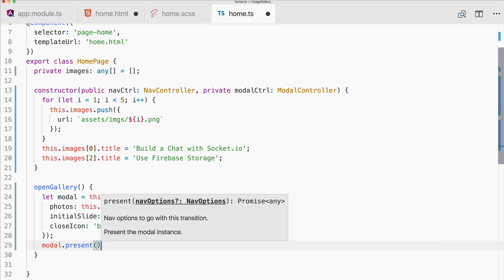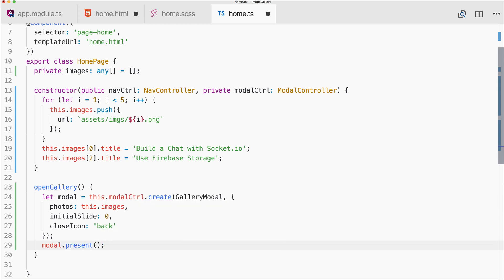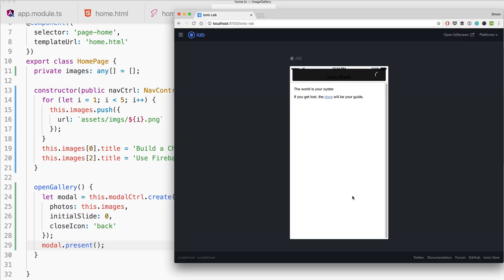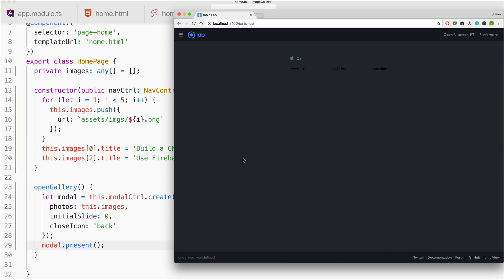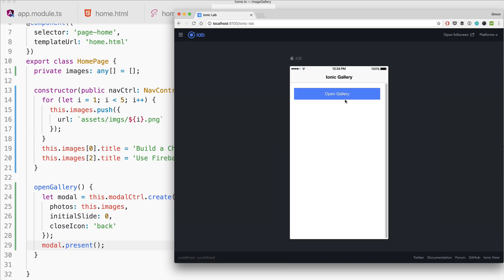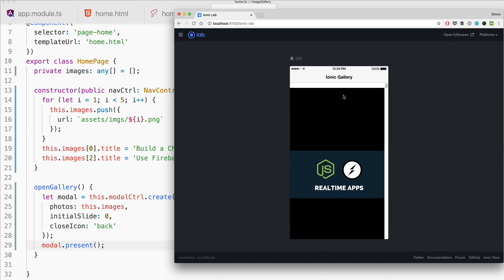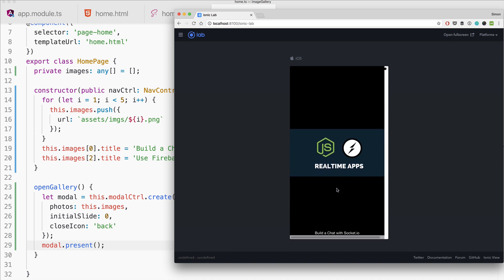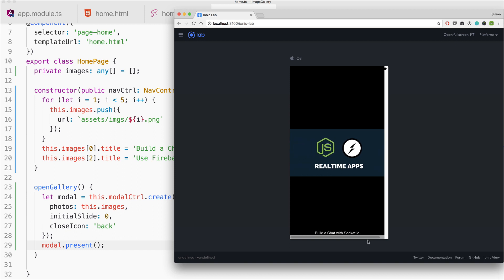And then go ahead, call modal.present, save everything, and hopefully our app comes up after it is ready. And then we see we already got this nice little modal dialog. Don't mind these bars right here, this is just an error of Chrome I always have.